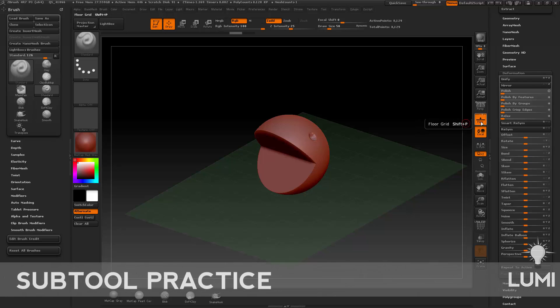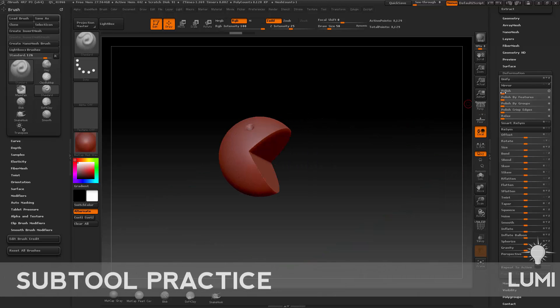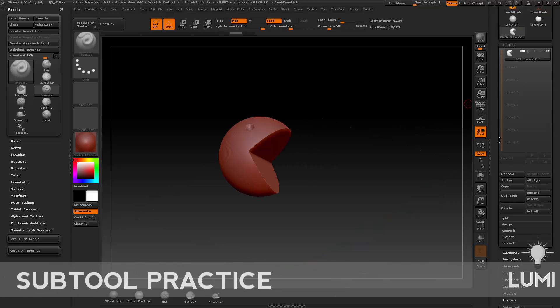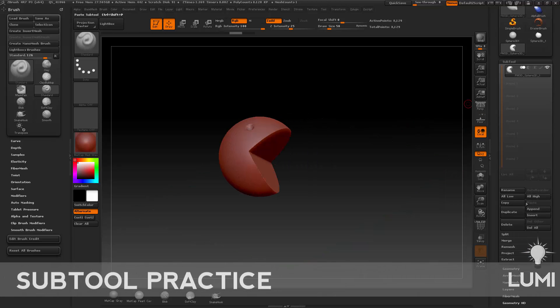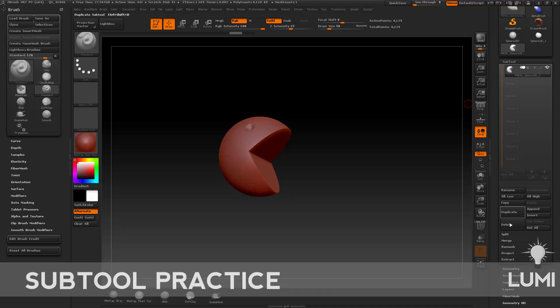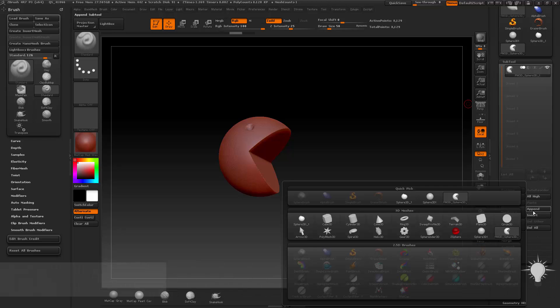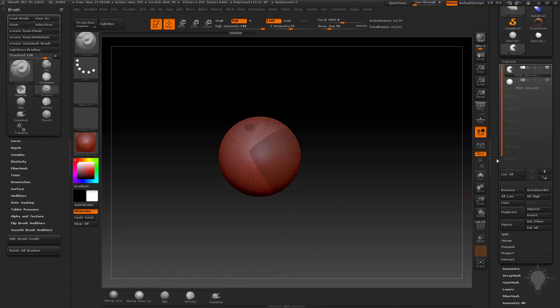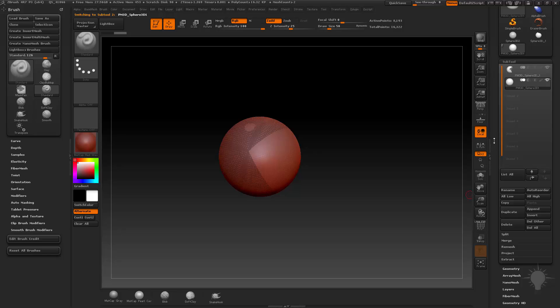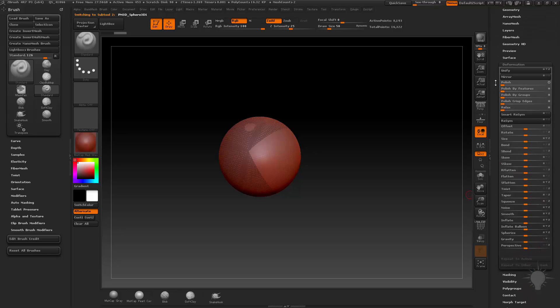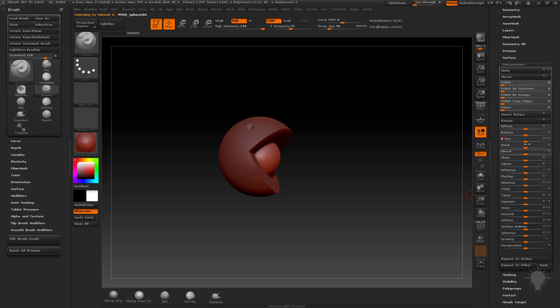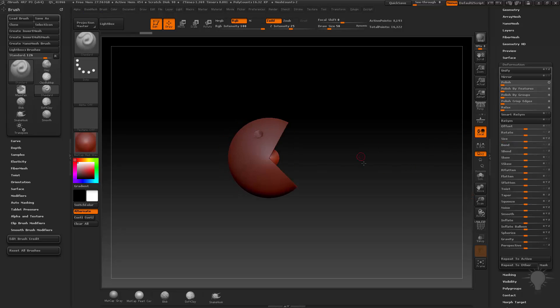So now that we've done all that, I'm going to turn off my floor. Then I'm going to go and do another append, Sphere 3D. Select that sphere by selecting the name, go down here to deformation and do a size. Do that a couple times. Really small sphere. There we go.